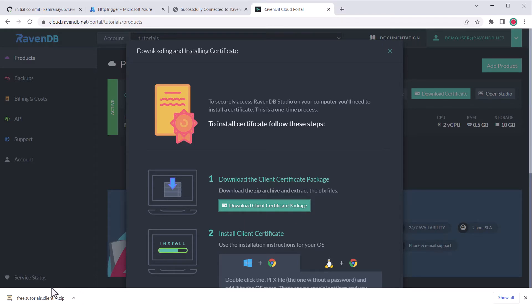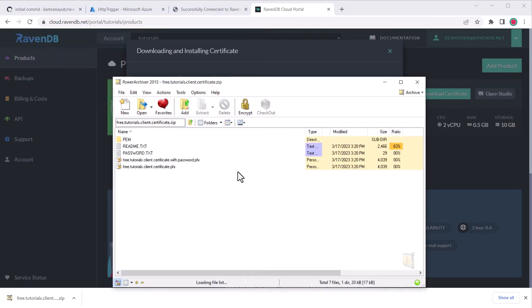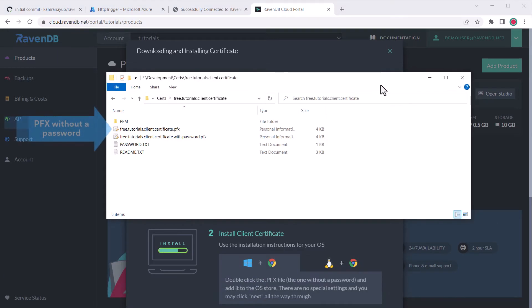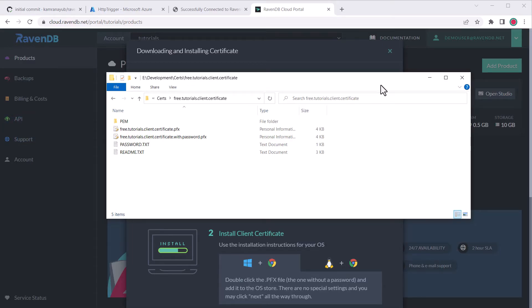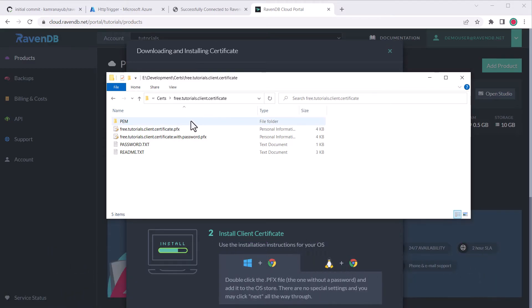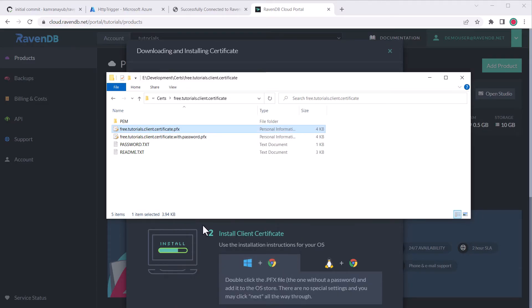Once the package is downloaded, extract it to an easy to access location, but take care not to accidentally extract it inside the repo because not all the files are password protected. There are a few files we will need for the next steps, but we'll start with the pfx file without a password. This is what will let us connect to RavenDB on our local machine. We want to keep it outside the project repository, so we'll need to copy the path. On Windows, shift right click will show a copy as path option we can use. On other platforms, you'll have to copy the path manually.